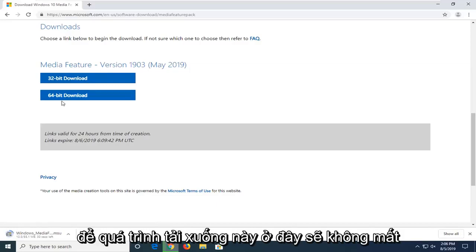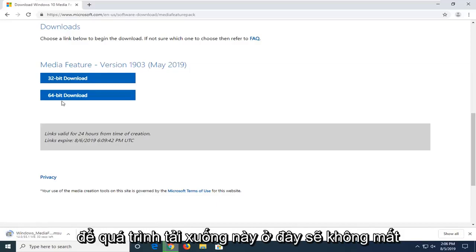So, we're just going to let this download here. It shouldn't take very long. Looks like about another 30 seconds or so.